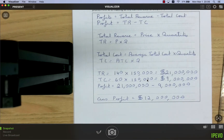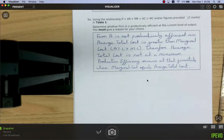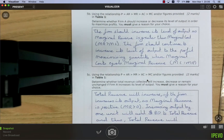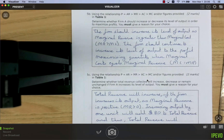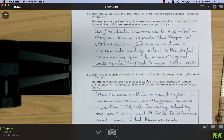Should Firm A increase output to maximize profits? Yes — marginal revenue (80) is greater than marginal cost (50). As output increases, MR falls and MC rises. The firm should increase output until MC equals MR, at which point profit is maximized. The firm is currently not producing enough to reach the profit-maximizing condition.